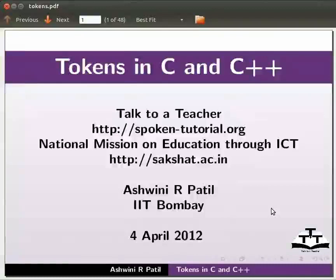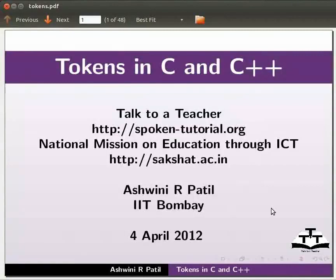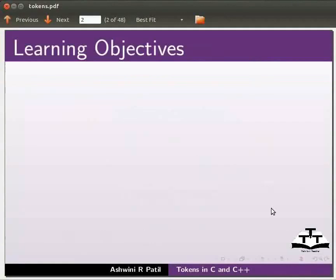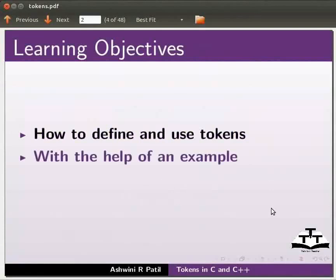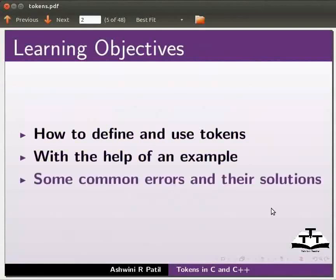Welcome to the spoken tutorial on tokens in C and C++. In this tutorial we will learn how to define and use tokens. We will do this with the help of an example. We will also see some common errors and their solutions.